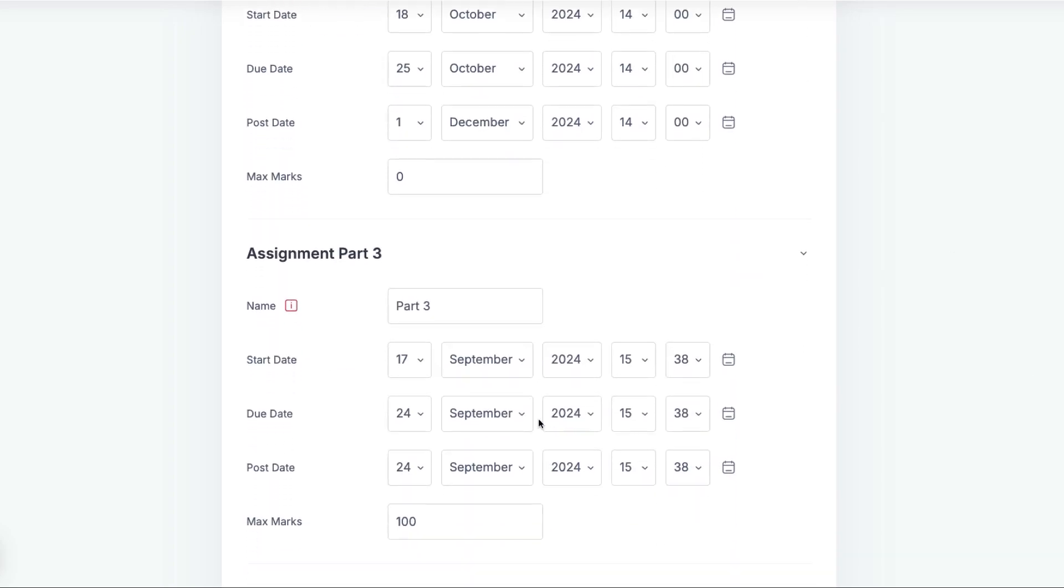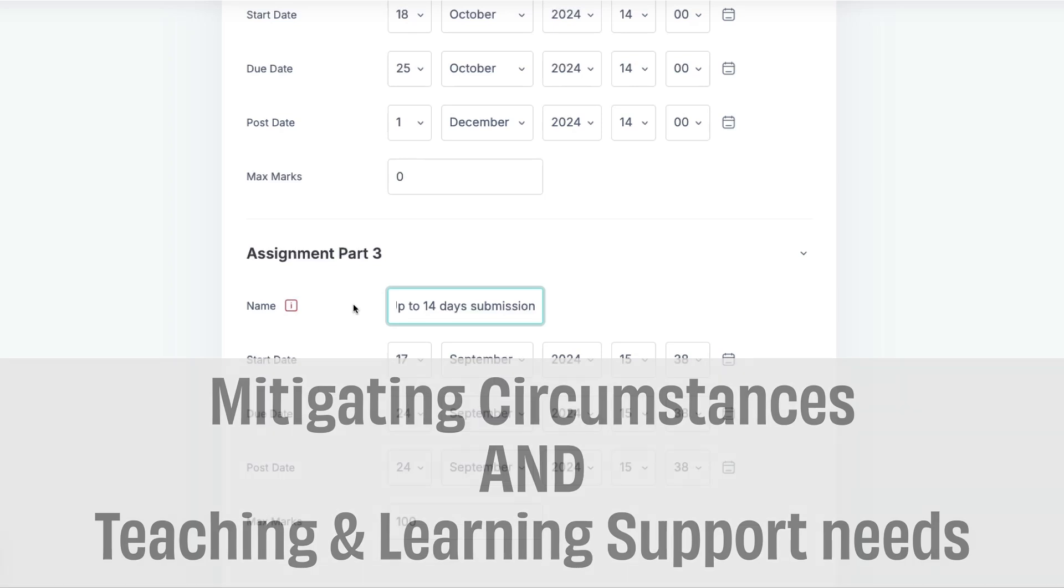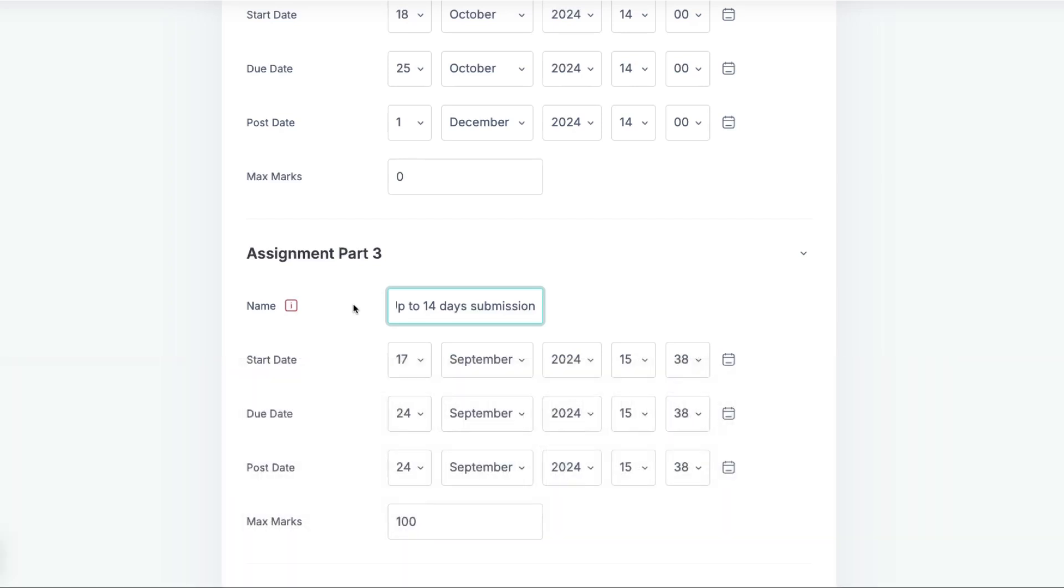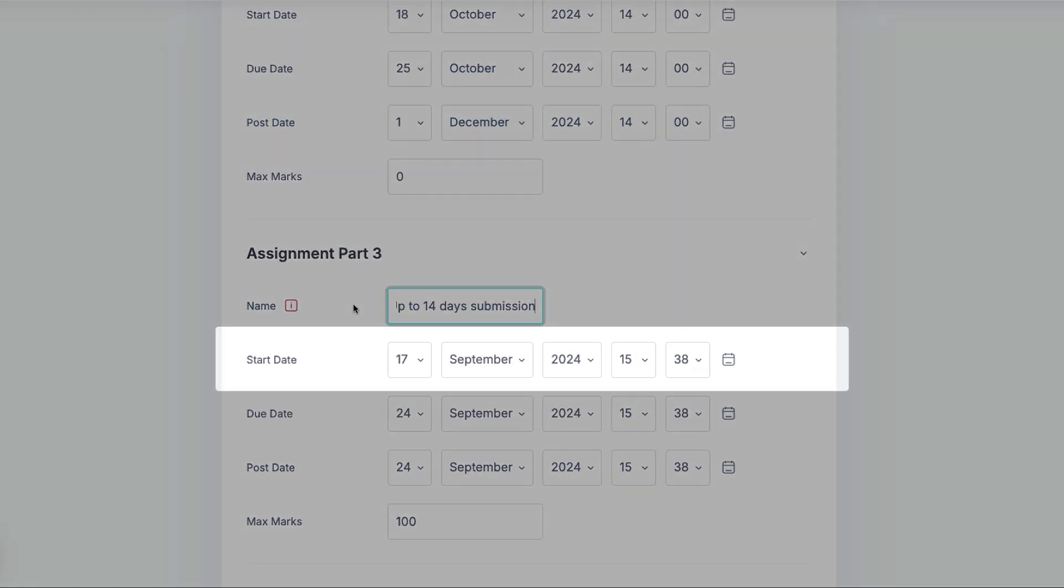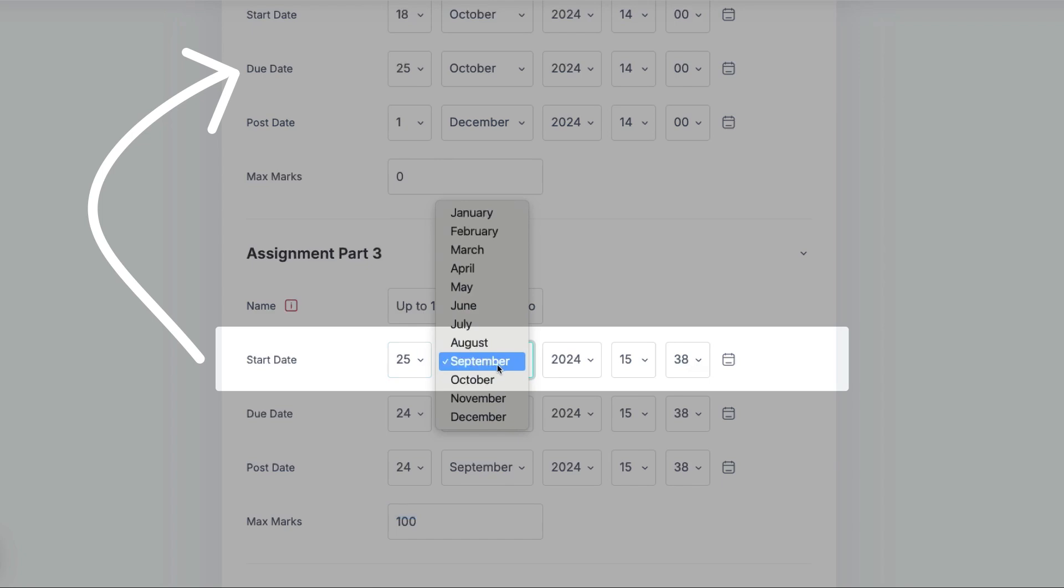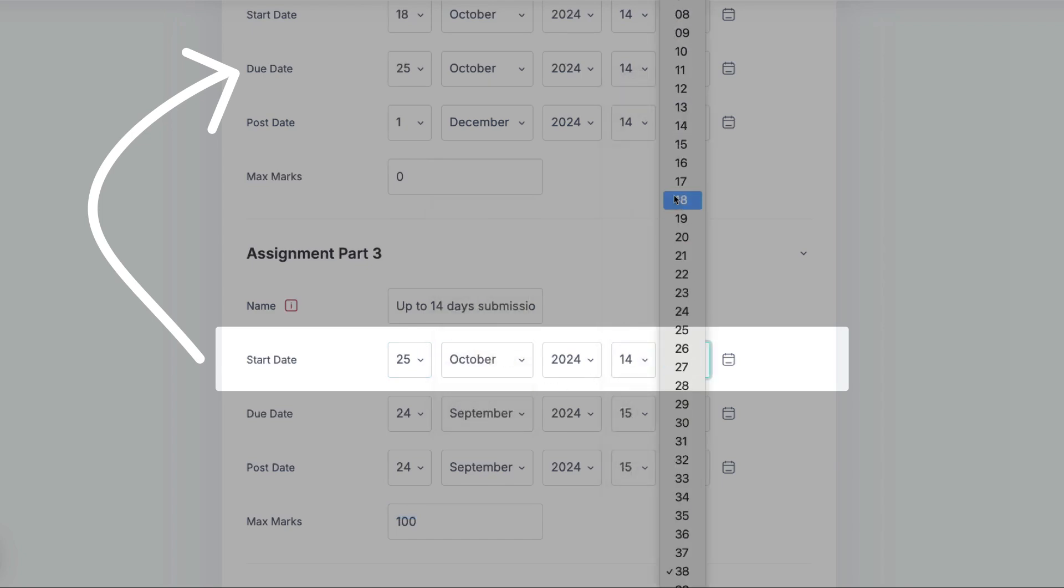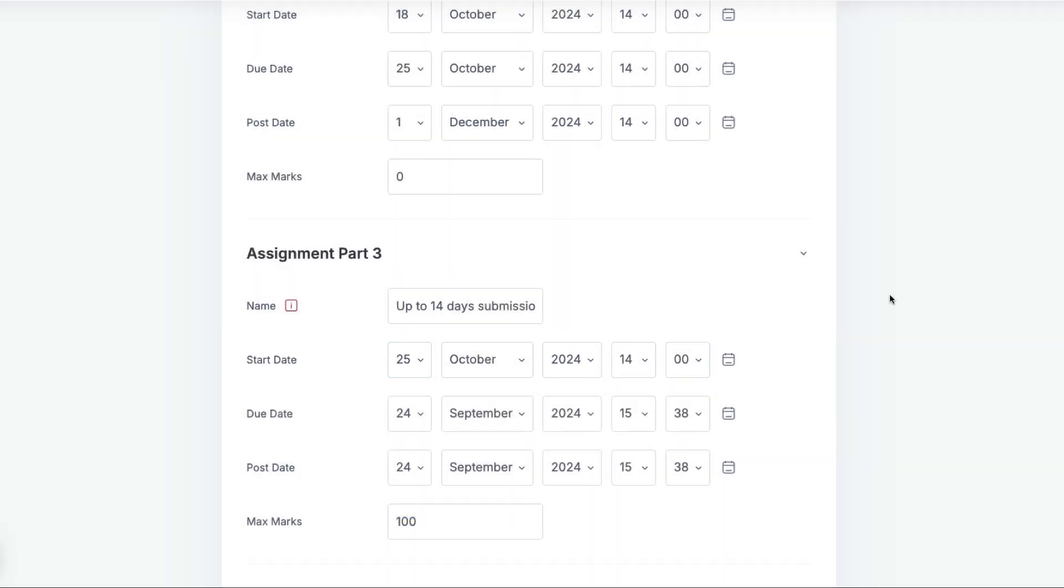The third part of the assignment is for students with mitigating circumstances and teaching and learning support requirements. They are eligible for a one-week extension on top of their extension for mitigating circumstances. Again, the Start Date will be the same date and time as the Due Date for the previous part. As soon as the previous part closes, this part will become available.